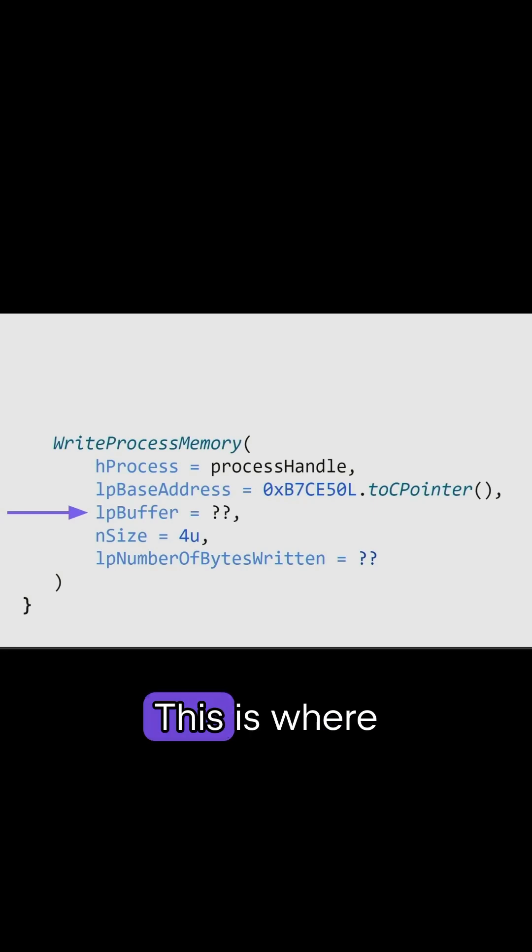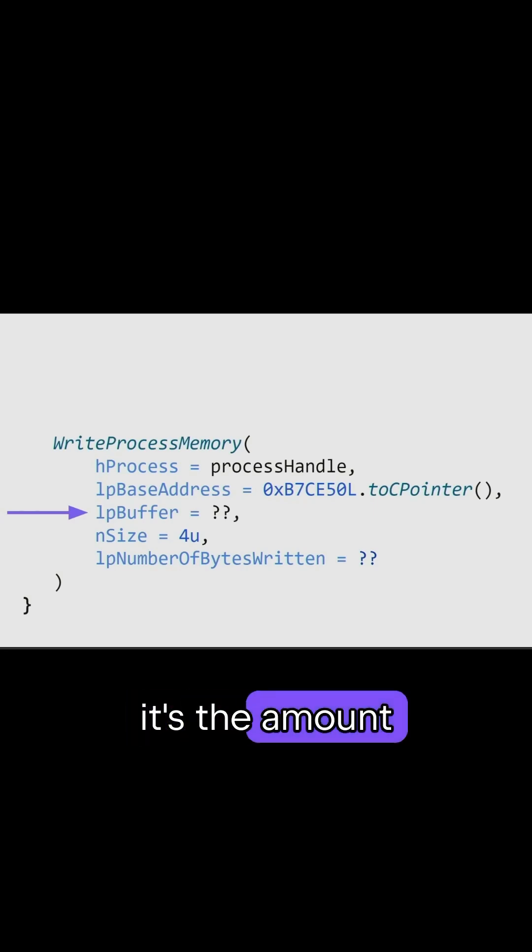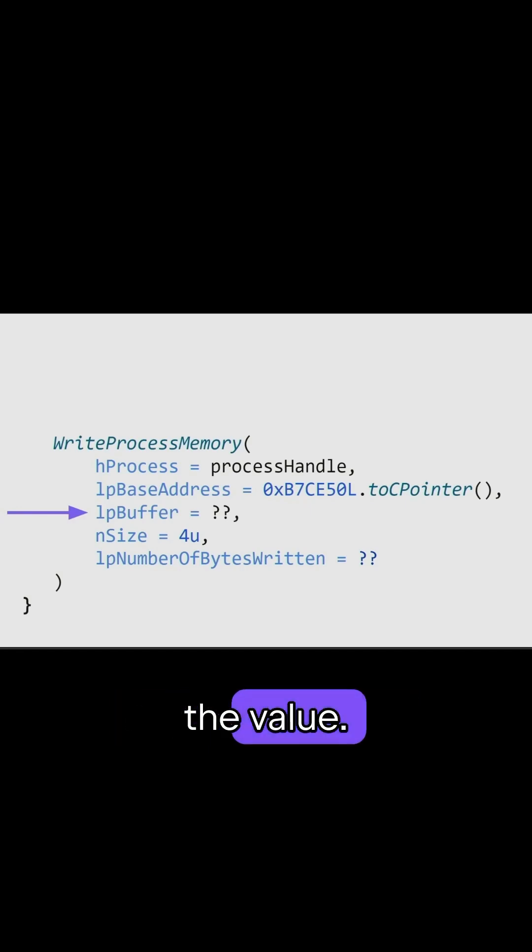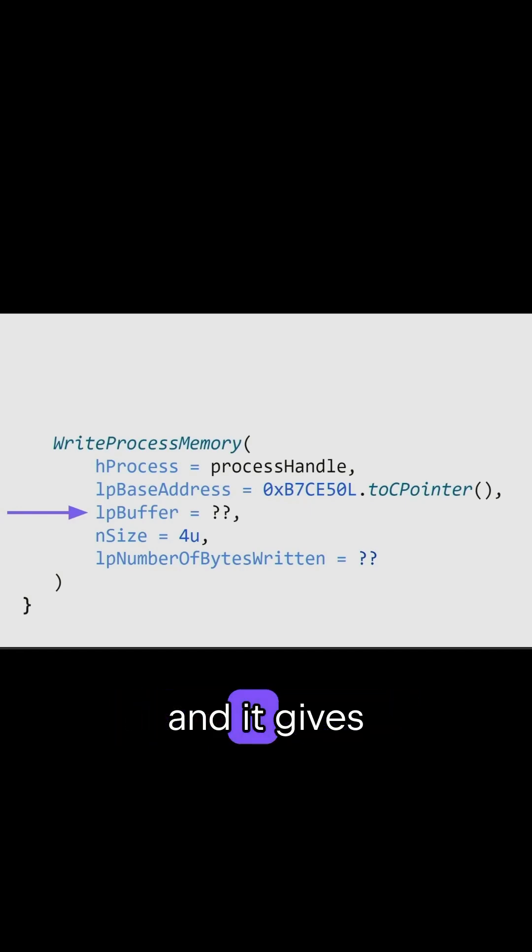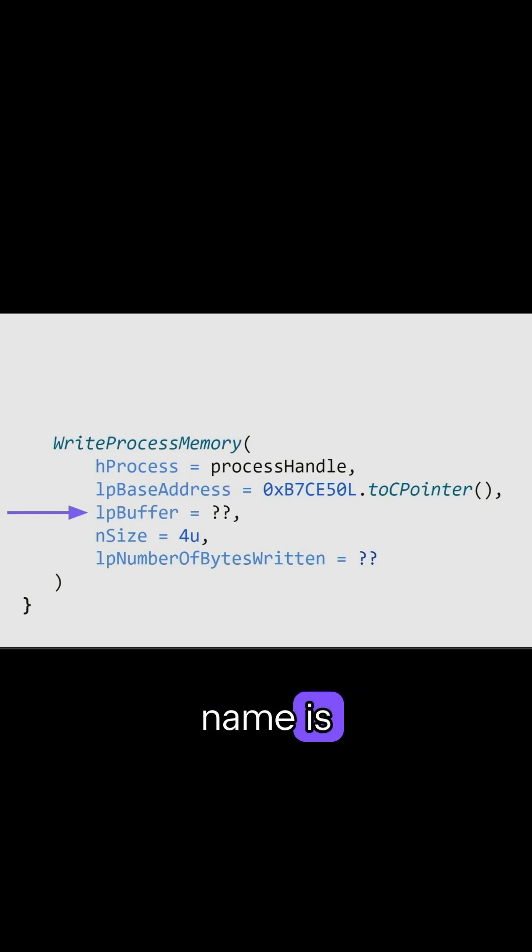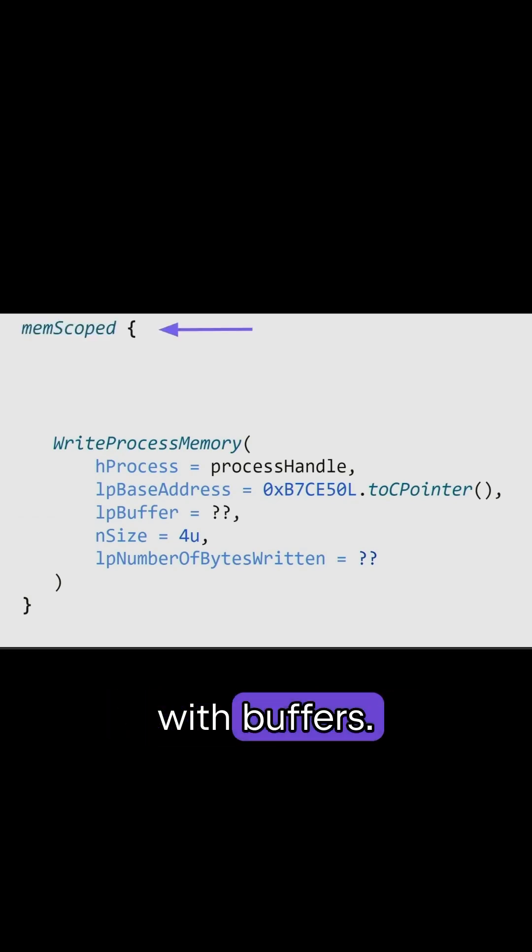Back to LPBuffer. This is where we need to pass the data. In our case, it's the amount of money that we want. But again, because it's C++, you cannot just pass the value. You have to pass a buffer. And it gives you a hint because the parameter name is LPBuffer. But that's not a problem. We already know how to work with buffers.